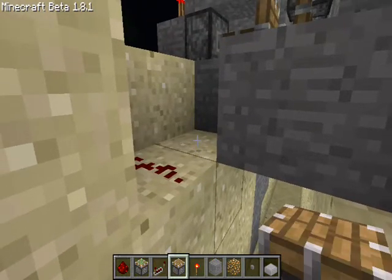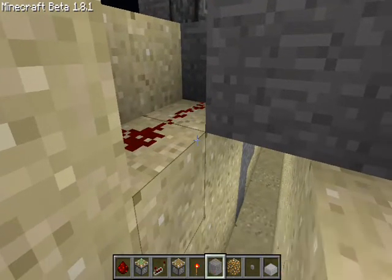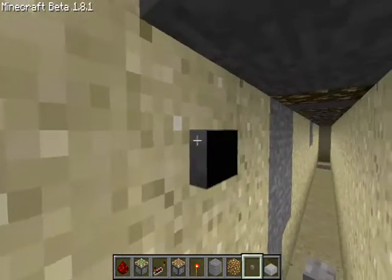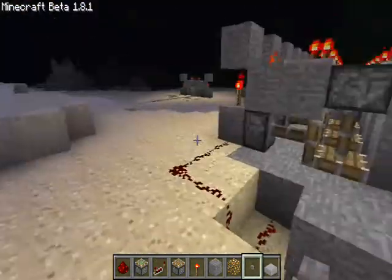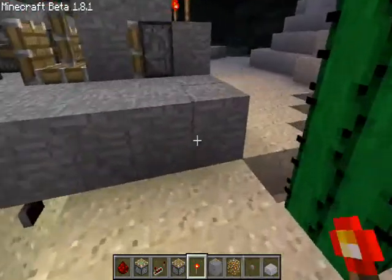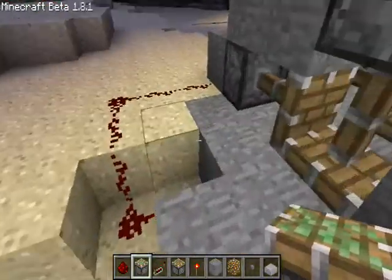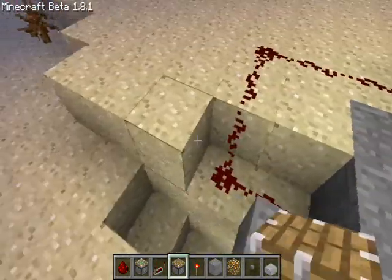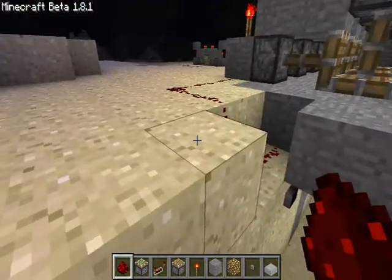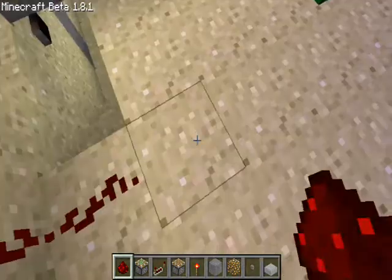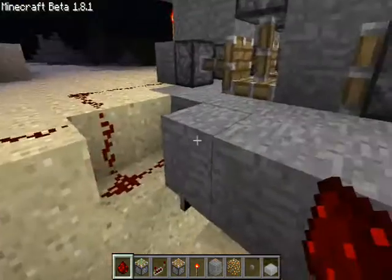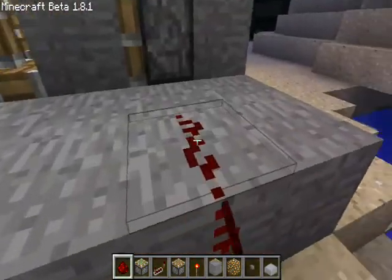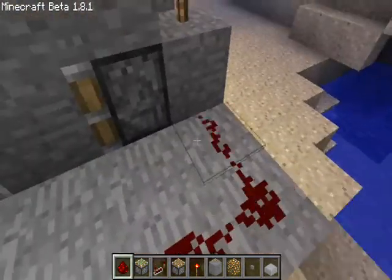I'm just gonna wire this up. You also have to make it so that the redstone is attached to both the redstone torches, not just one — that's the mistake I just made. There we go.